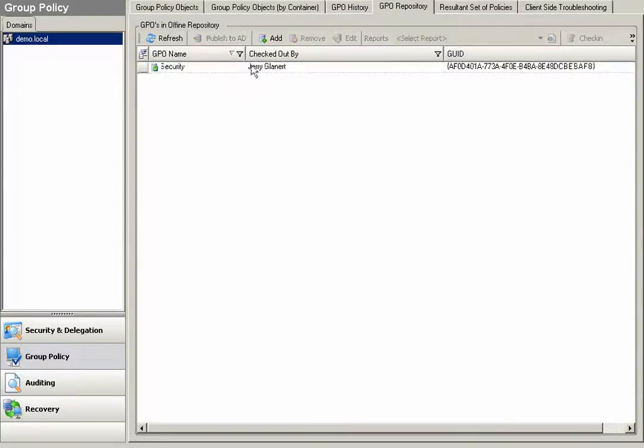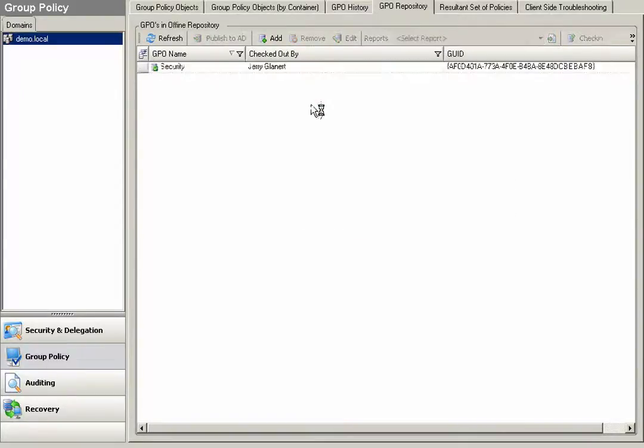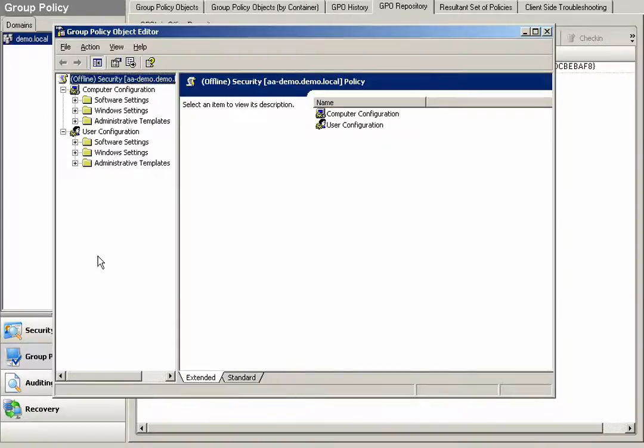Once checking the GPO out, I can edit the GPO offline. When I make any configuration changes to the policy in this state, I'm not impacting my production GPO, as this is the copied GPO.